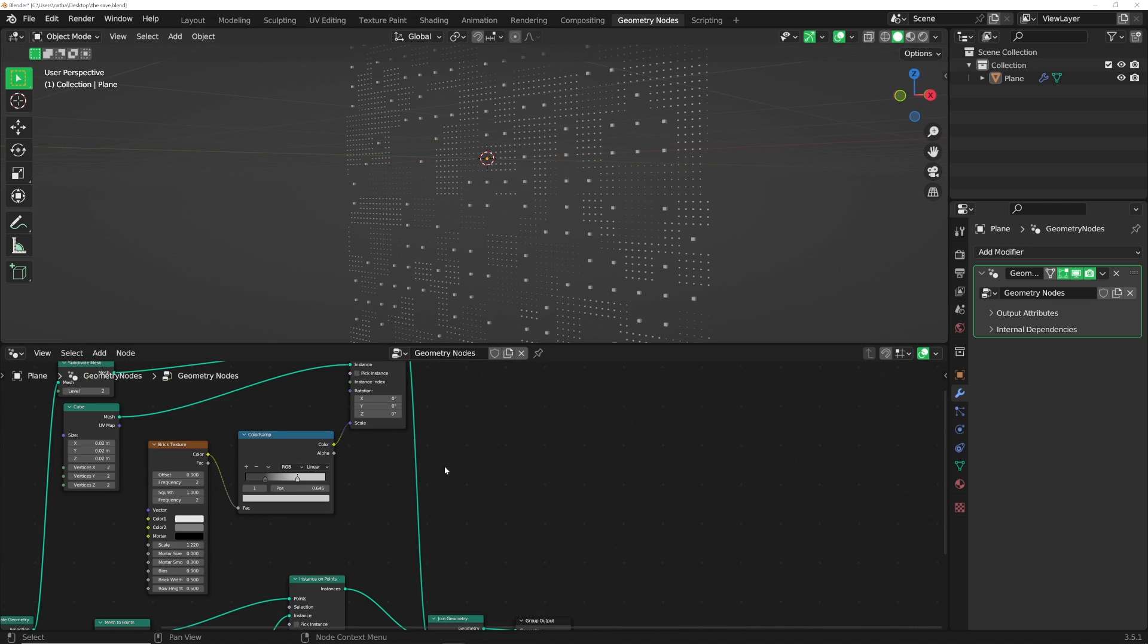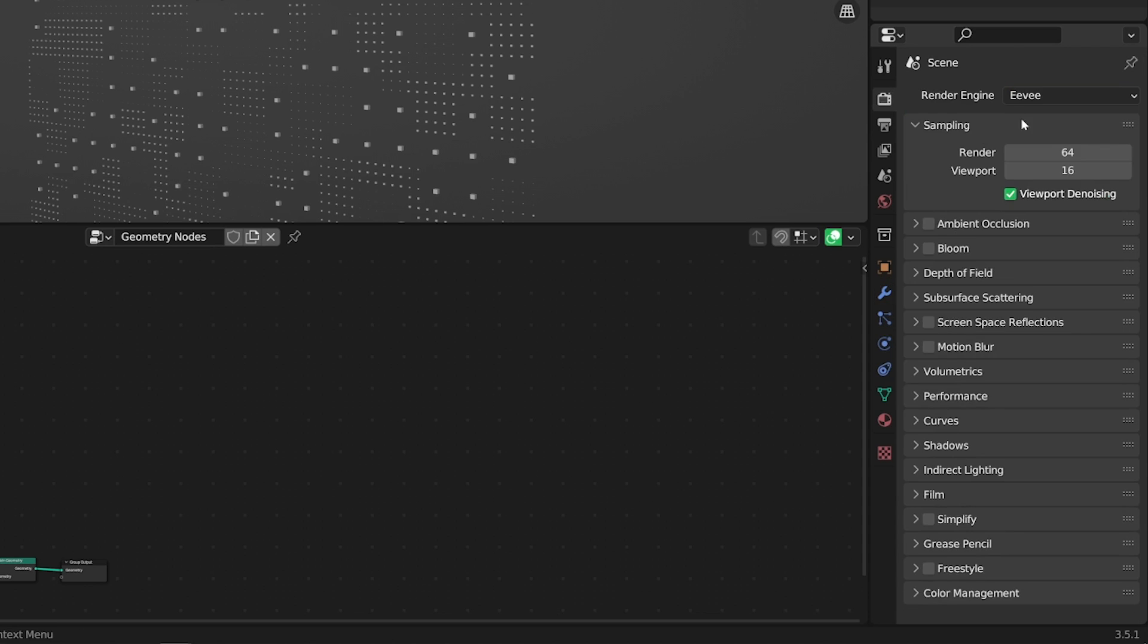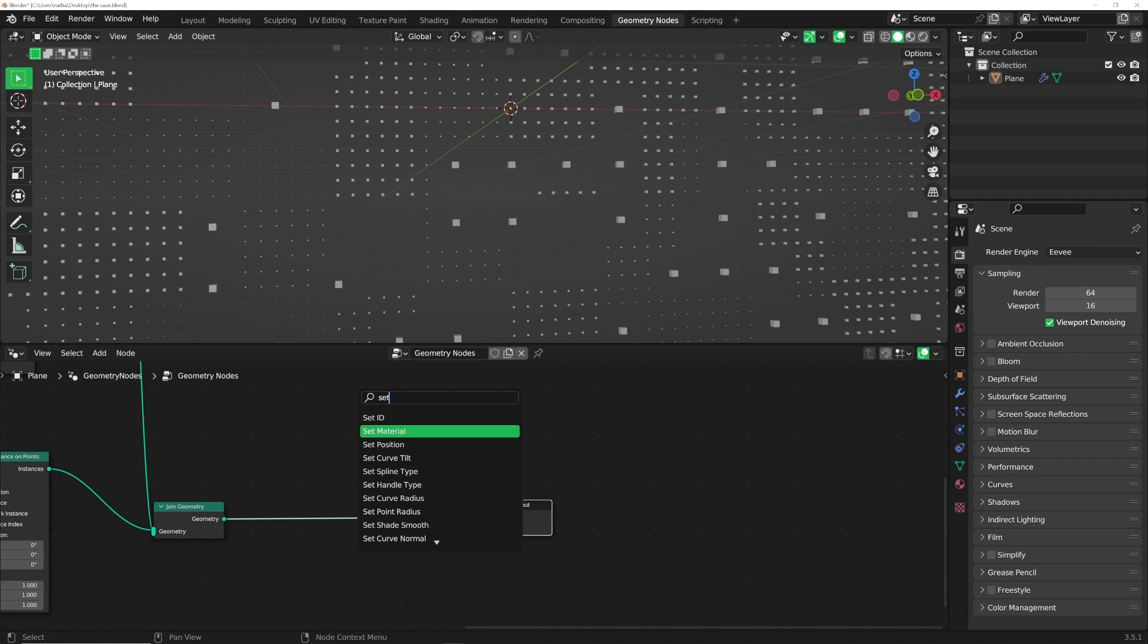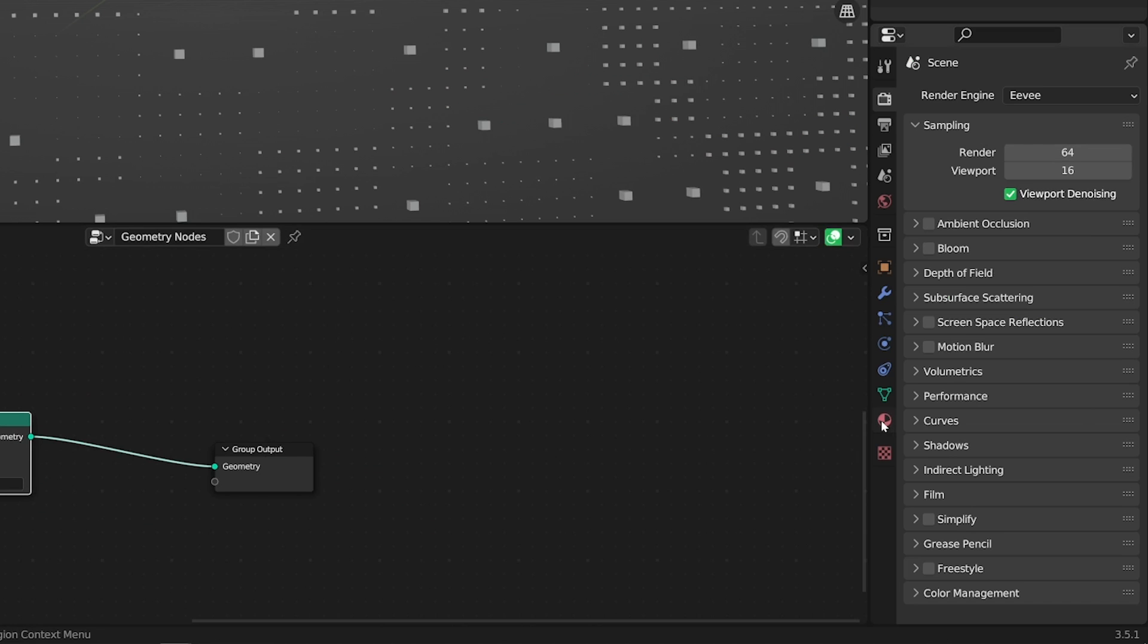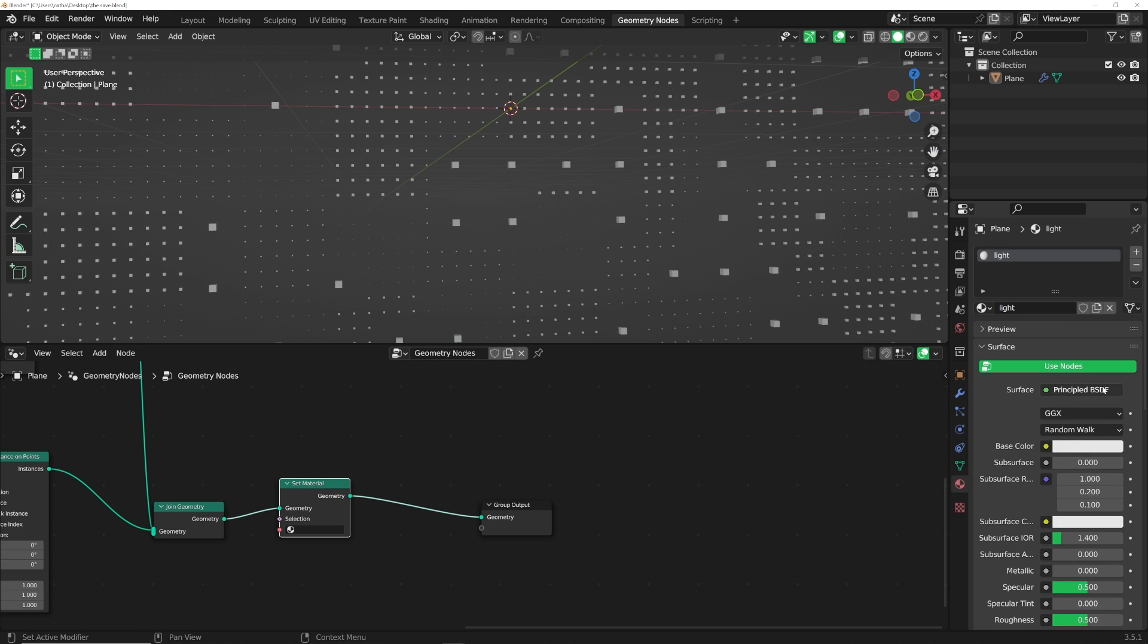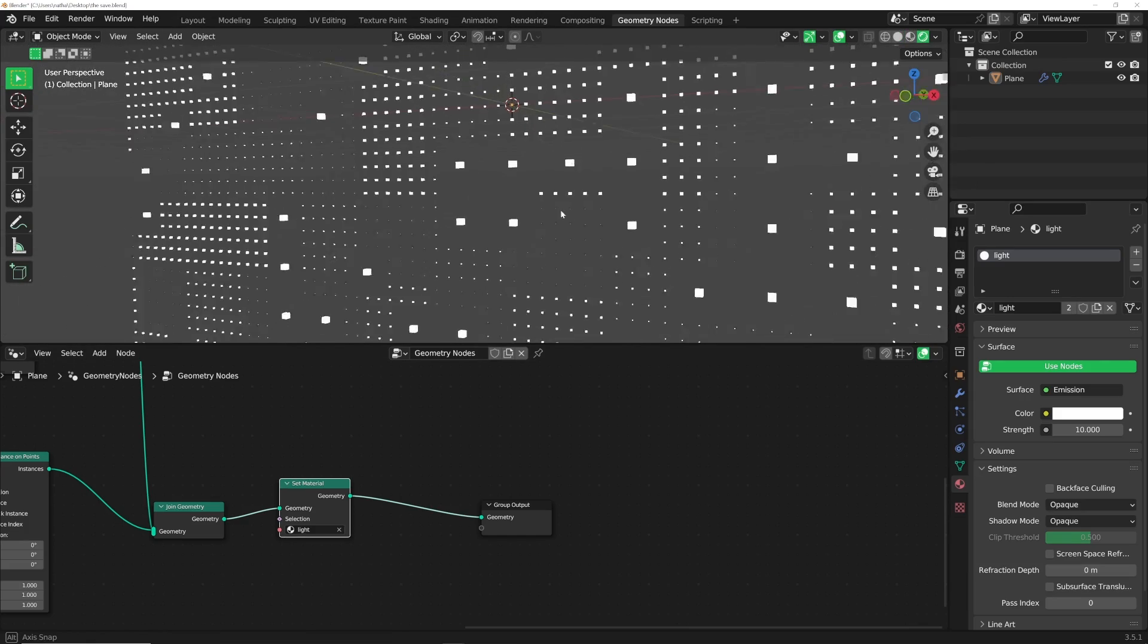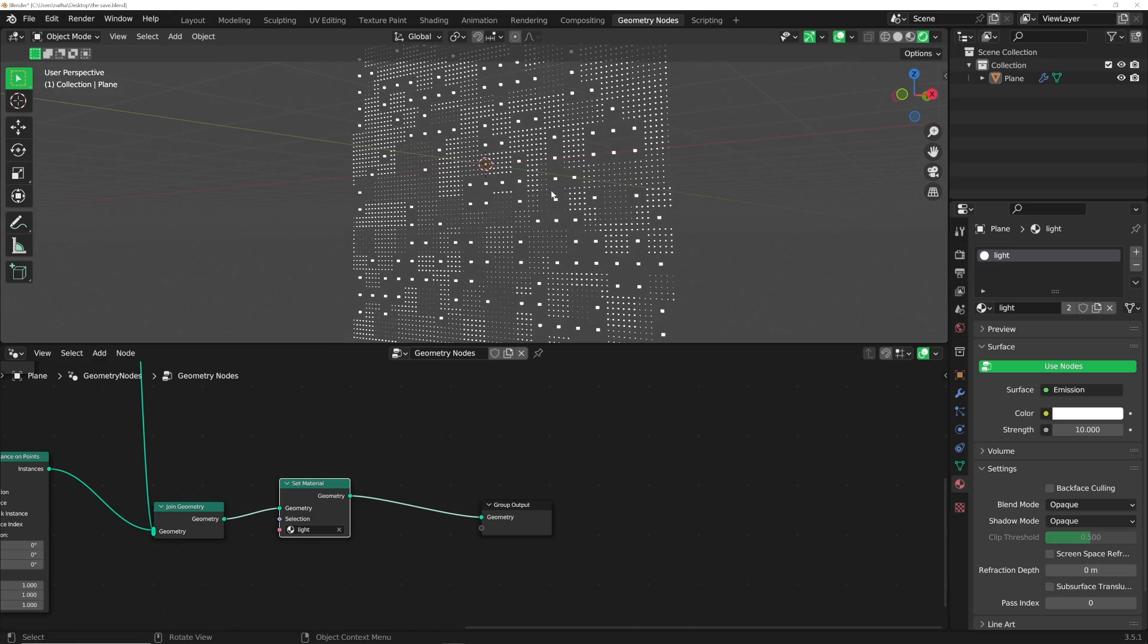Last thing we need to do is apply a material to this. I'm going to go from cycles to Eevee because we're not going to be using cycles. Eevee is just a much better engine for motion graphics. We're going to hit Shift-A and get a set material node. Click on the material, click a new material. I'm going to call it light. Go from principled to emission. That's going to create an emission material. Give it a strength of 10. Select that. Now if I go to the render view, that has now applied to this grid. It is now emissive and glowing.